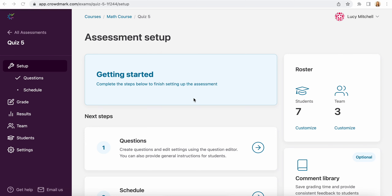In this video you will see how to custom assign either specific students or sections to an assessment, and you can do this for both assigned and administered assessments.